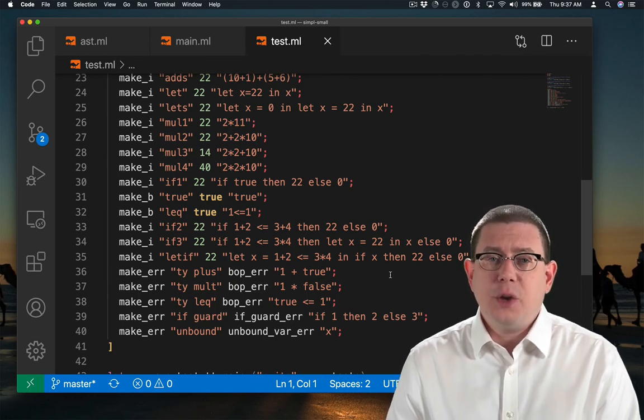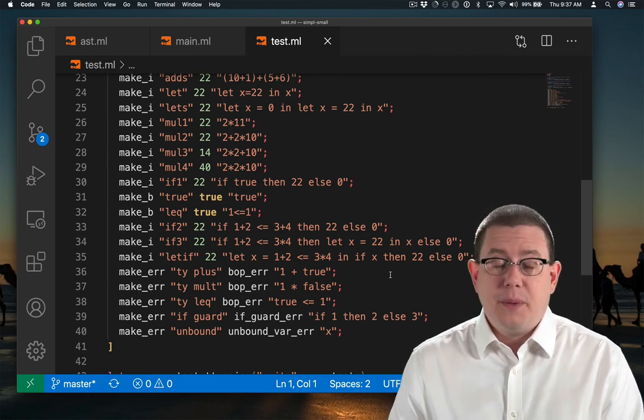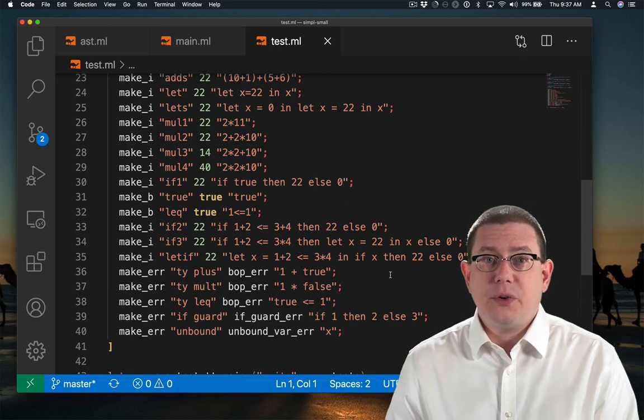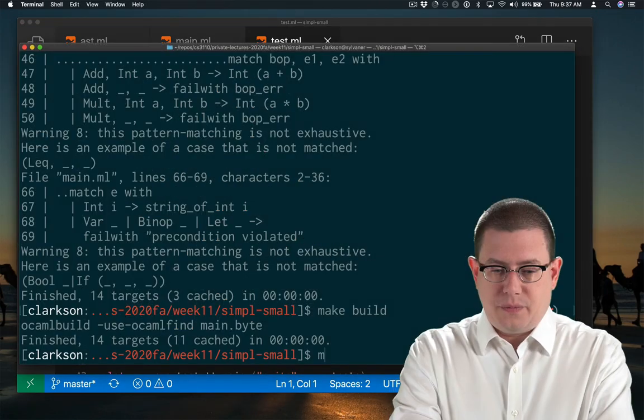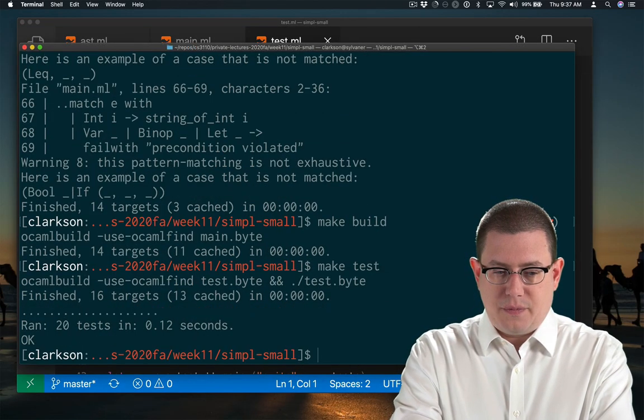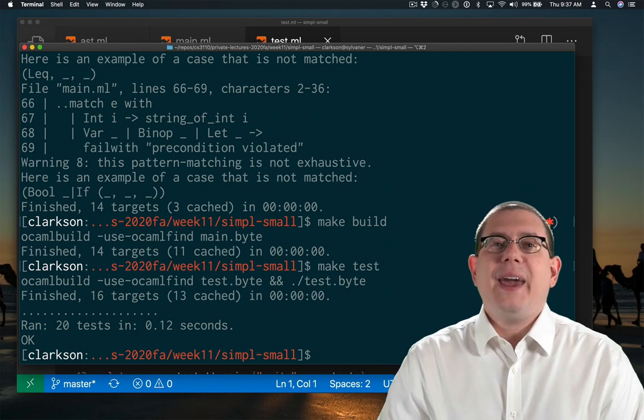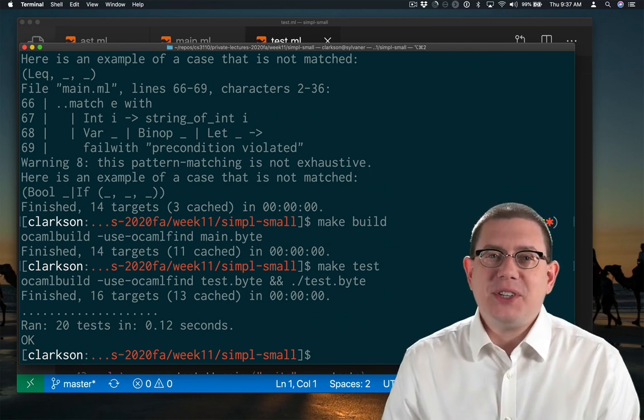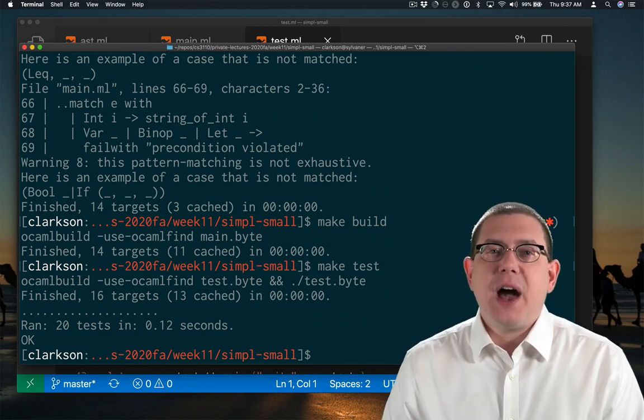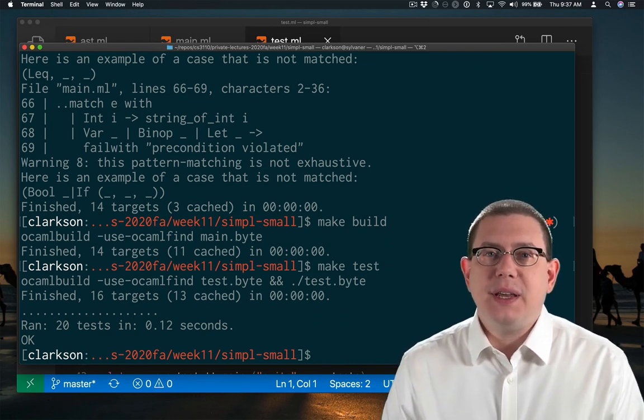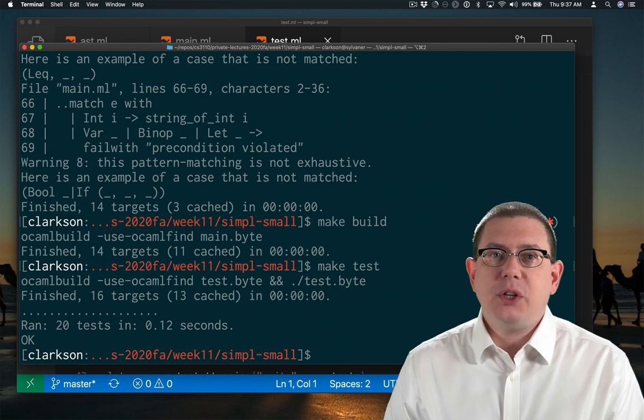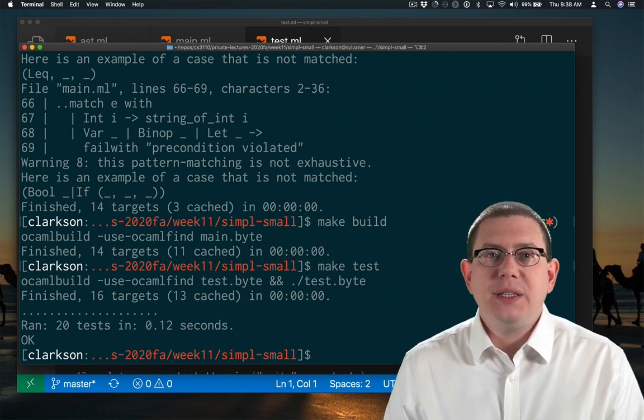This is not an industrial strength test suite yet. It could be built out further, but this does serve to demonstrate what we have completed so far. Yay, all of those test cases passed. We have now implemented if expressions in the little language simple.